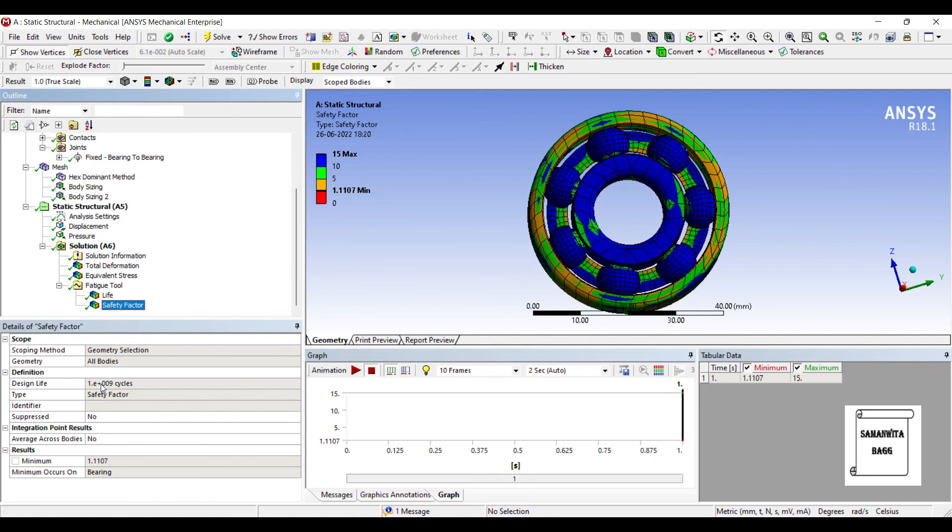So, with this, I end the session. I hope you have understood how to analyze a bearing and interpret the results for it. If you have any doubts, please write to me in the comment section. Don't forget to like, share and subscribe to my channel. Hit the bell icon for latest video updates. See you in the next session with another analysis. Thank you.